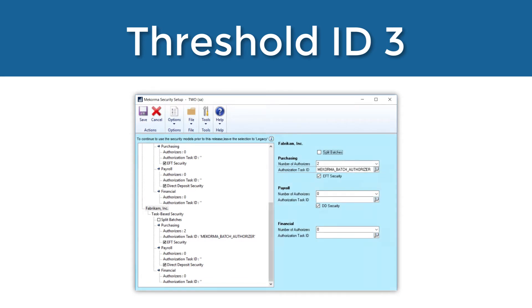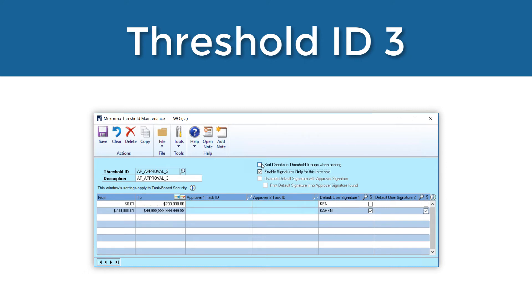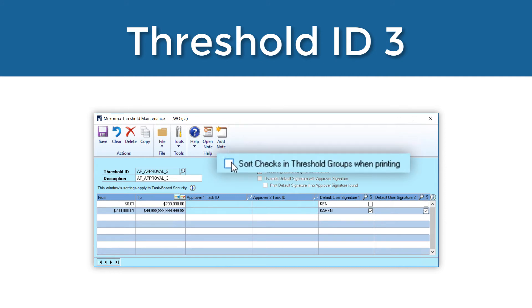The next configuration I'm going to show will behave more like Mekorma's legacy security by checkbook ID. In task-based security, this is called authorization. To configure this type of security, you must add the number of authorizers and the authorization task ID as we showed earlier in the security setup window. Now in the threshold ID maintenance window, I will create a threshold ID called AP Approval 3, then I'll select 'enable signatures only' for this threshold. When I do that, the approver task ID fields are no longer able to be configured and I am essentially disabling workflow. The designated authorizers must authorize the batch within GP before the batch can be printed. If you would like the system to sort checks into their threshold groups when printing, you can check this box.